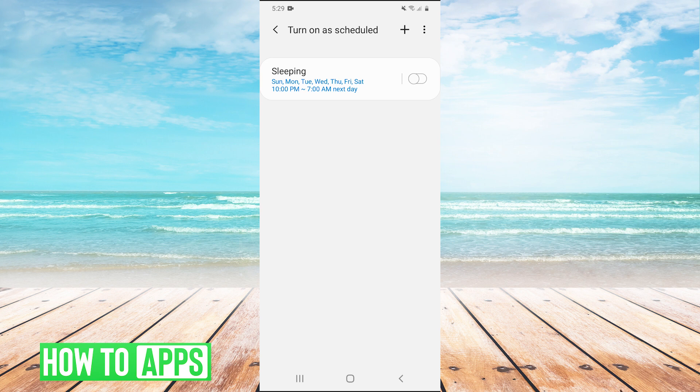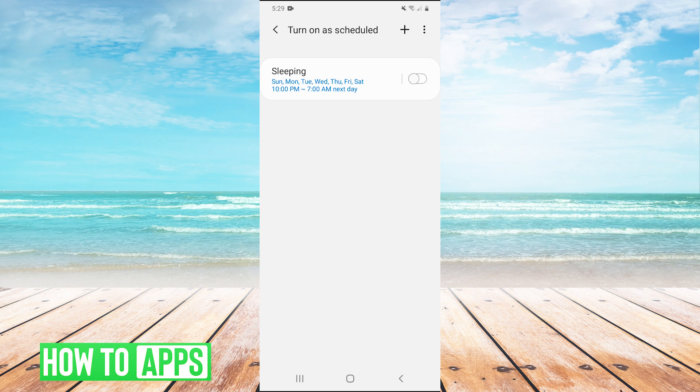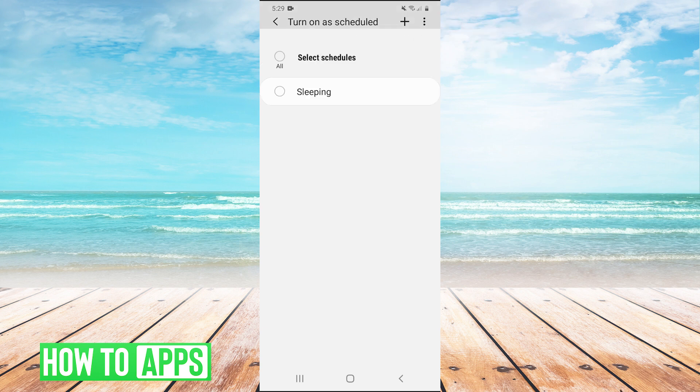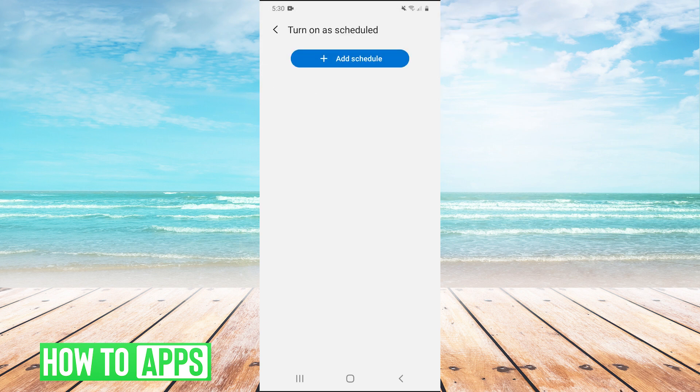So if this was checked, this would automatically put my phone into silent mode every day of the week from 10pm to 7pm. So what you could do is just in the top right, hit the circles and just hit remove. And you could just remove any of these schedules if you didn't want to have them.